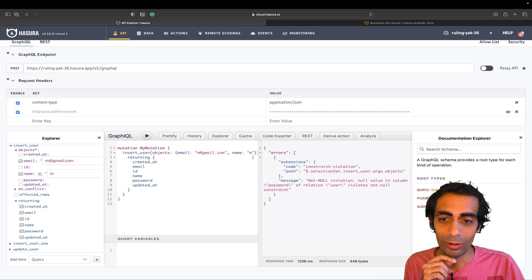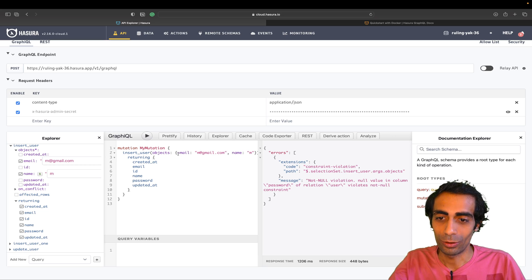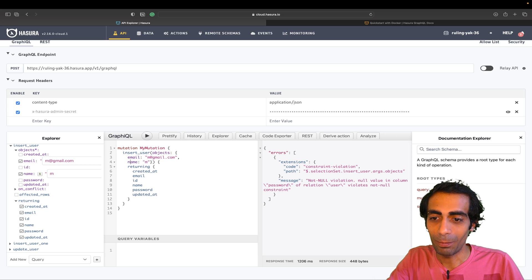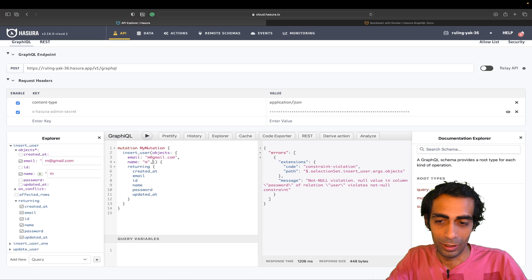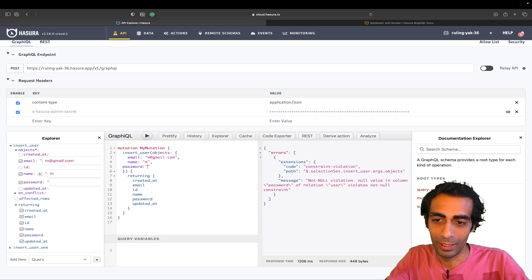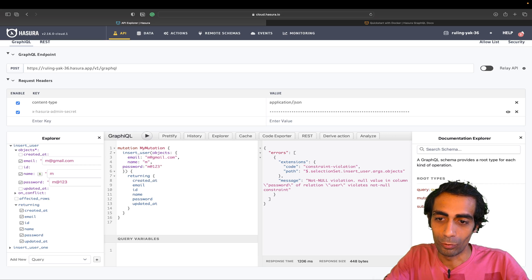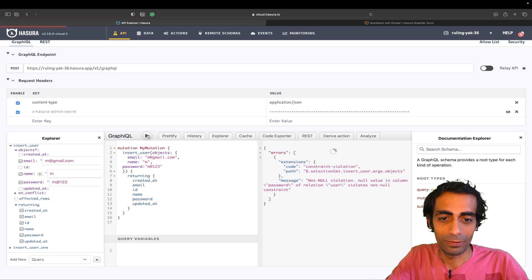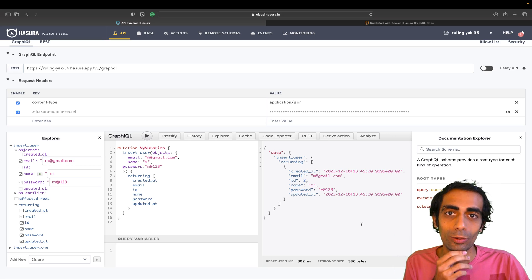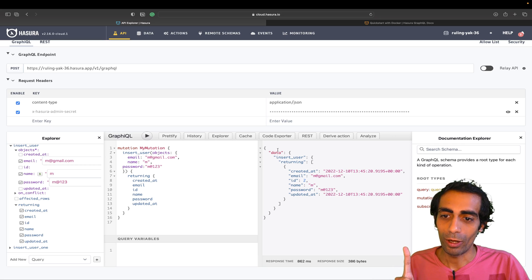We got a 'not null violation' error, so I need to provide name, email, and password since they're required. The password will be 'im@123'. Let's run it again — and yes, we've now inserted one record successfully.